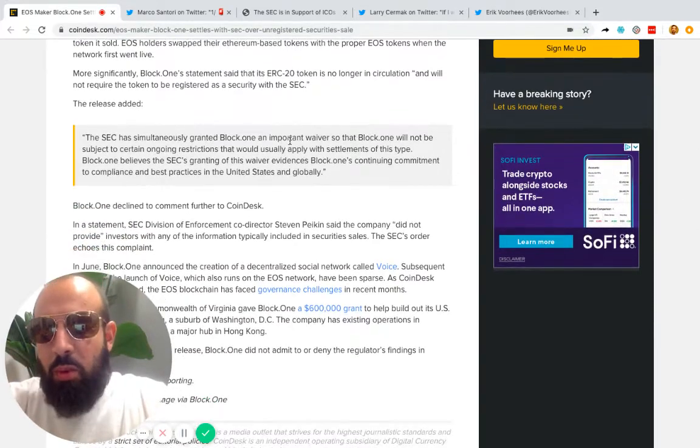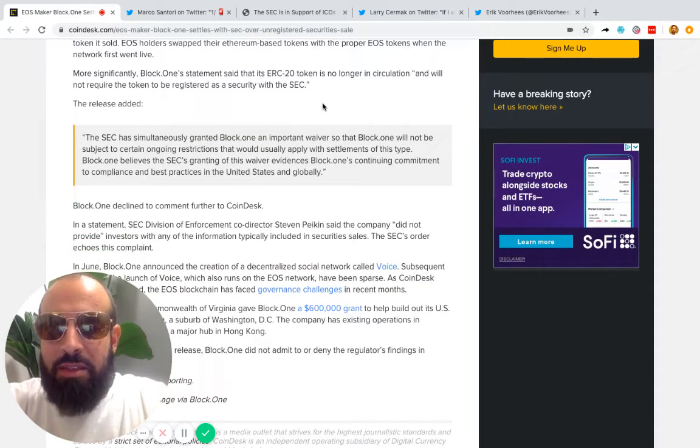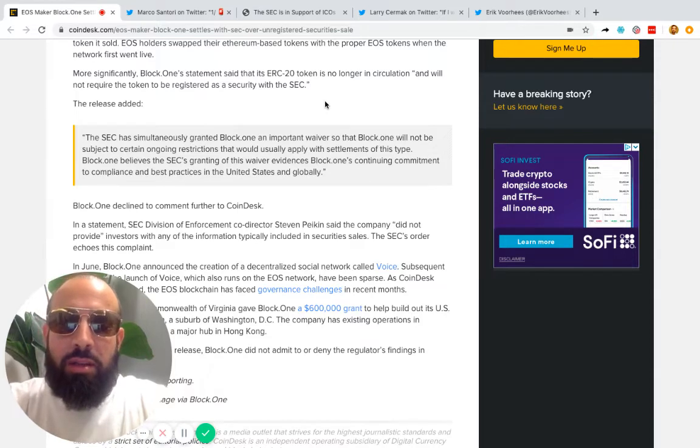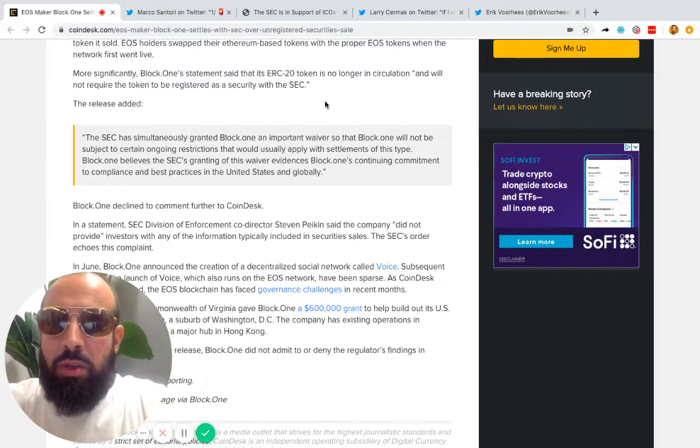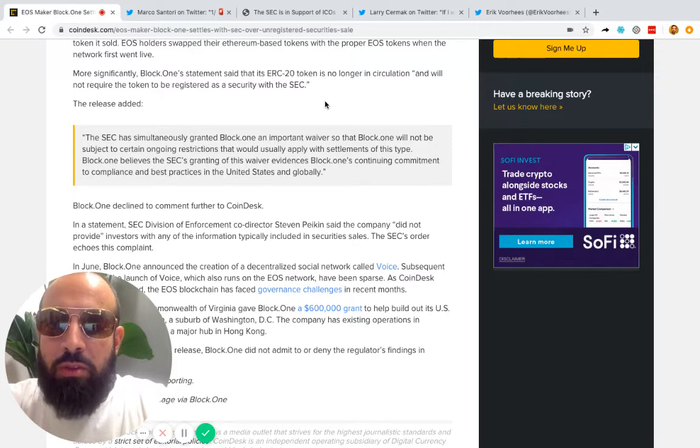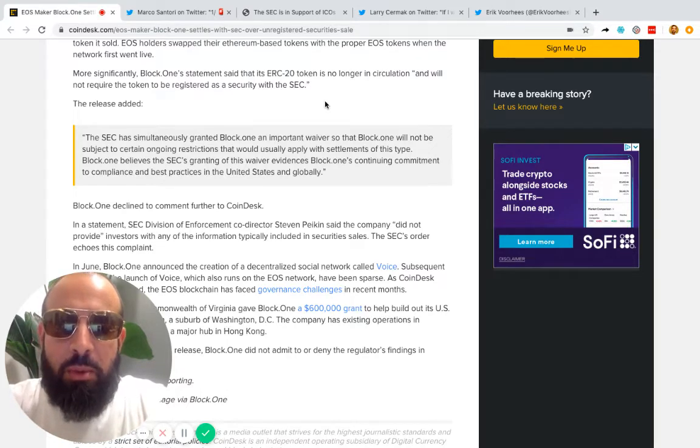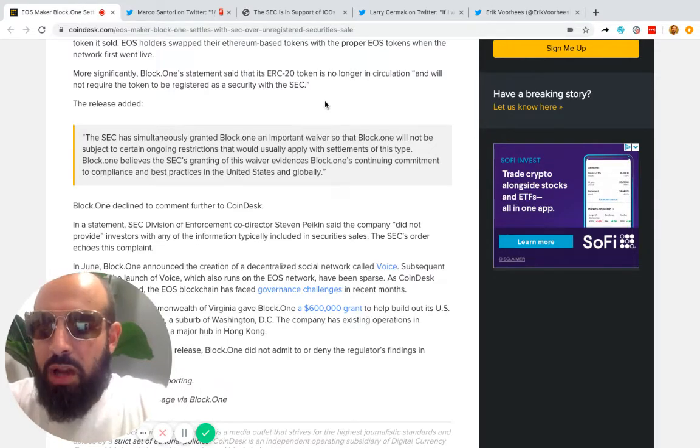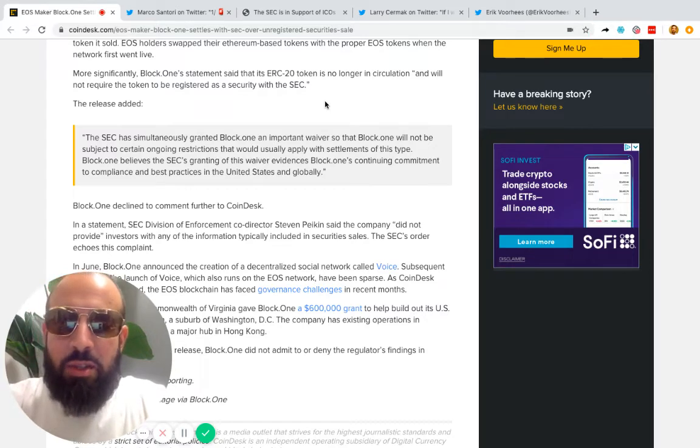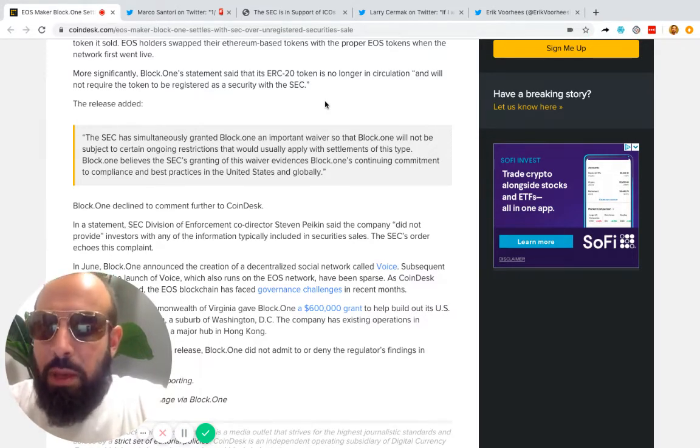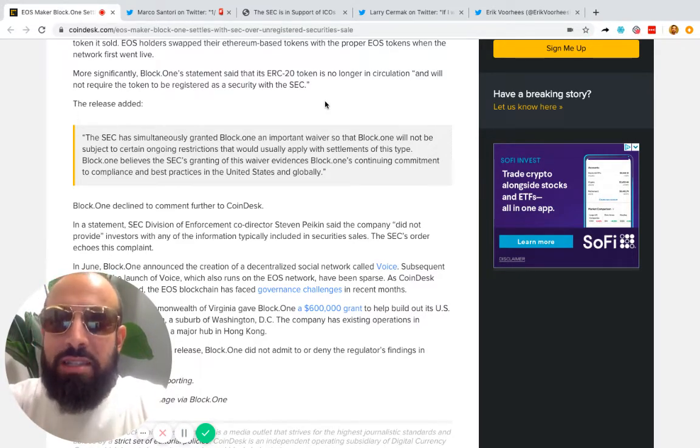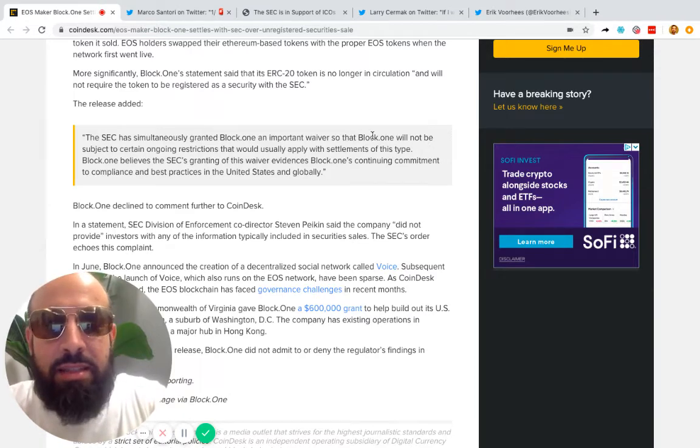Block.One has also responded: 'The SEC has simultaneously granted Block.One an important waiver so that Block.One will not be subject to certain ongoing restrictions that would usually apply with settlements of this type. Block.One believes the SEC's granting of this waiver evidences Block.One's continuing commitment to compliance and best practices in the United States and globally.'